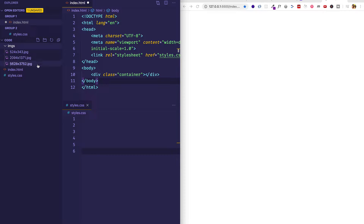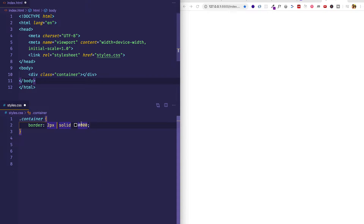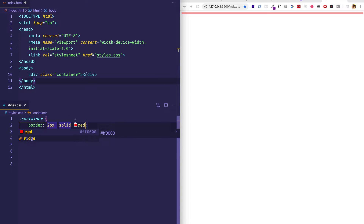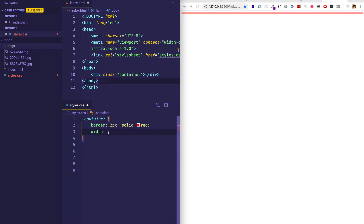Inside, for right now, I have three different images, and I've labeled them with their dimensions — width and then height. So let's make a rule for this container class div. We'll say .container, and the first thing we're going to do is give it a border: two pixels, solid red, just so we can see it. The image I'm going to pull in has a width of 524 pixels and a height of 343 pixels. So I'm going to give my container the same width and height — 524 pixels wide and 343 pixels tall.